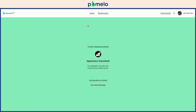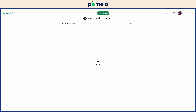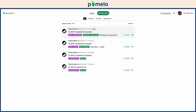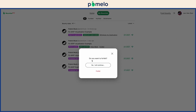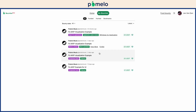We'll notify you via email and GitHub when your application is accepted. If you need to manage your bounties, use My Bounties to track your applications and actions. Withdraw and reapply if you need to update your application.